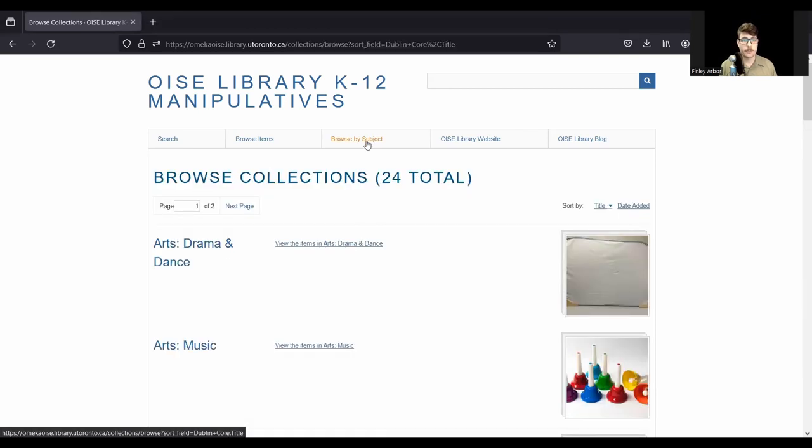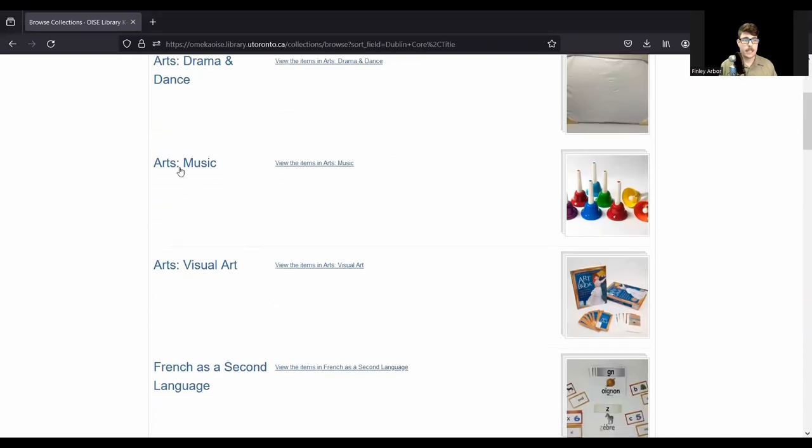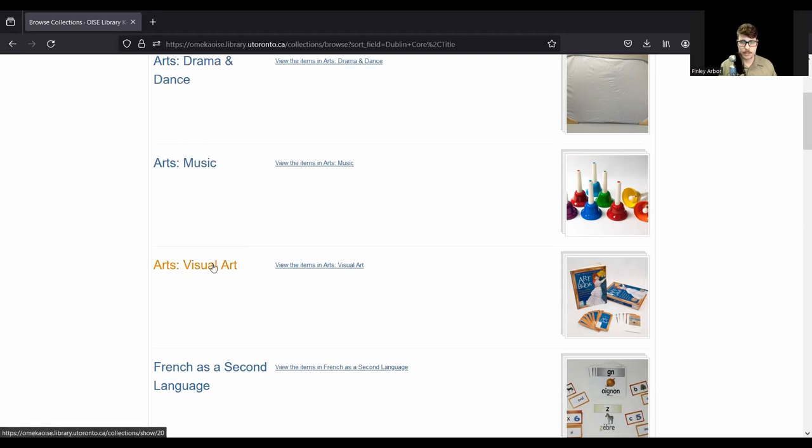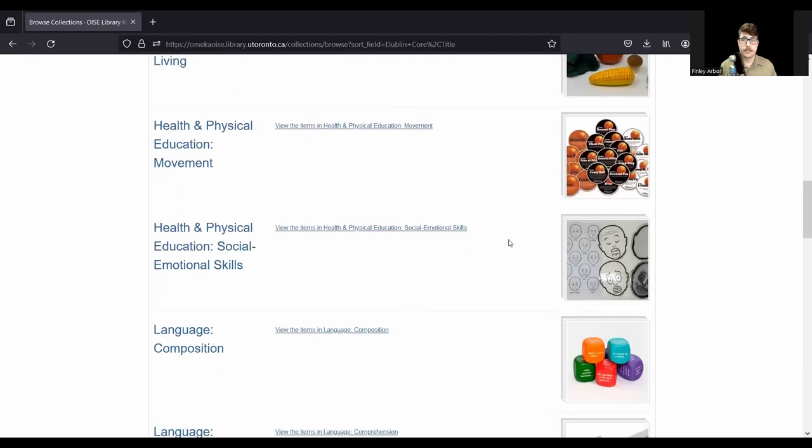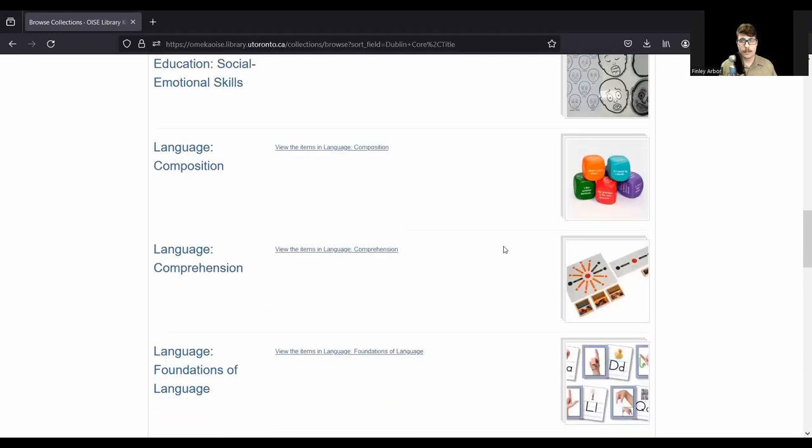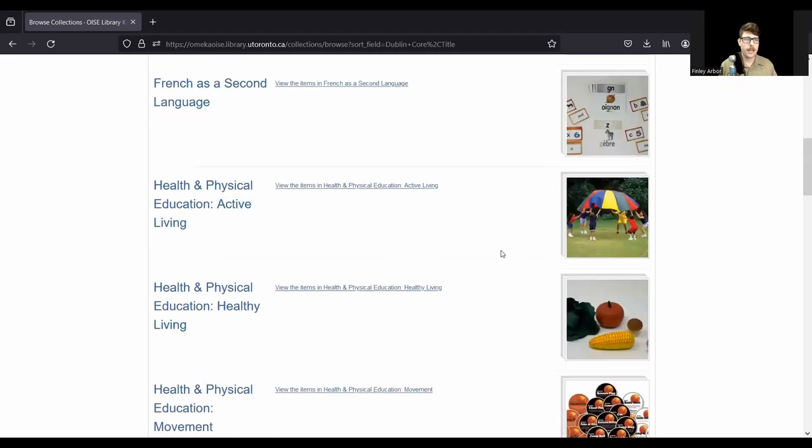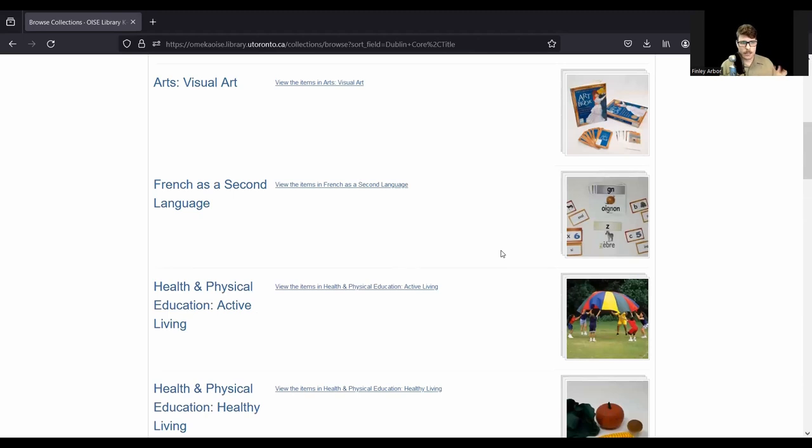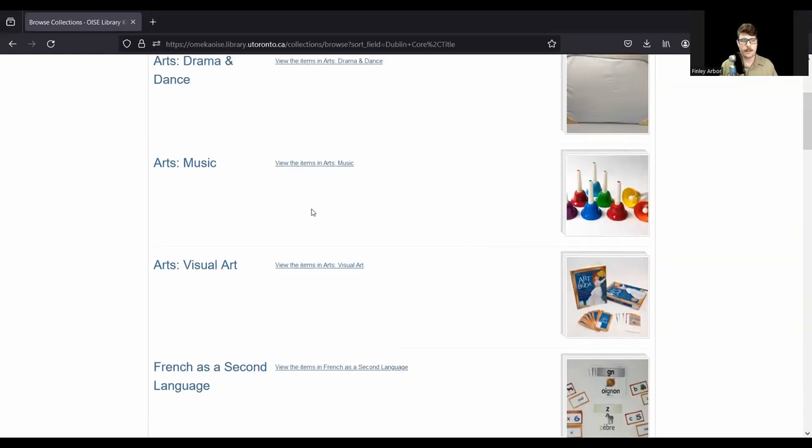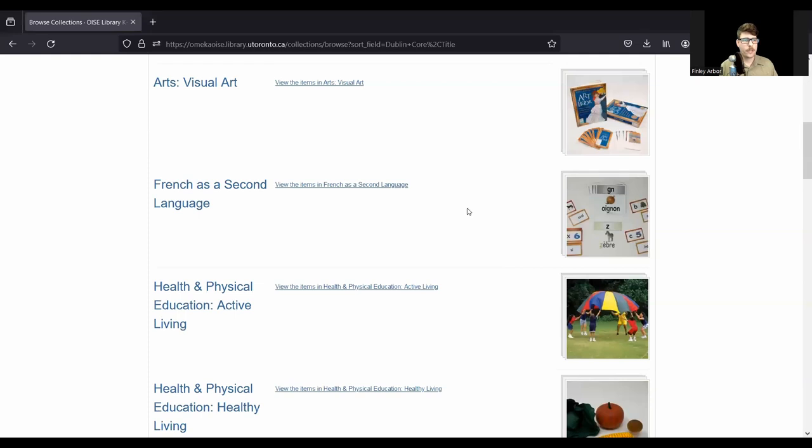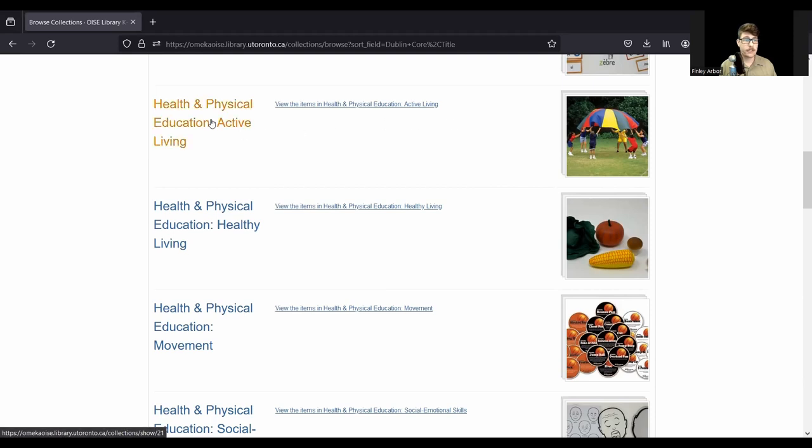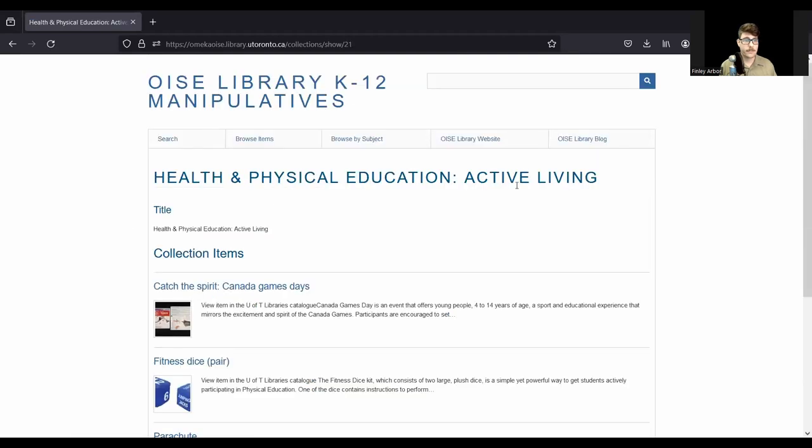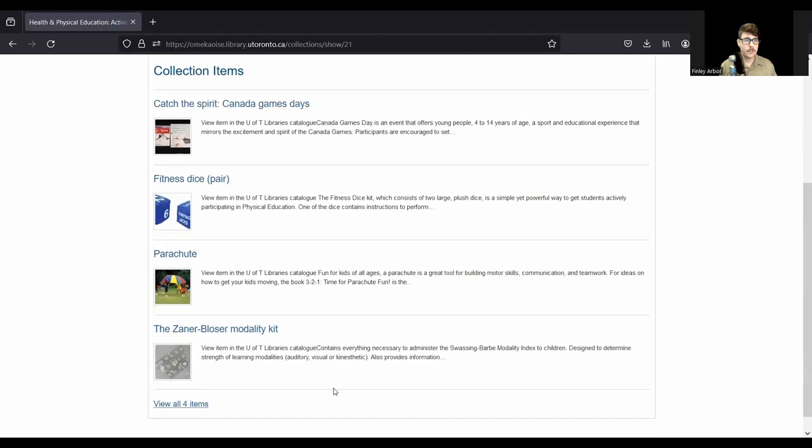So if I click browse by subject, I see all of these subject headings. And each of these headings is a subject and a strand within that subject. So our subject headings are based on the strands of the one through eight curriculum in Ontario. Now we do have materials that are outside of that range, primary materials and senior materials. But because the names of subjects and strands are not consistent across all ages, we've gone with the one through eight names just to keep things consistent. So if you're looking in your subject area, you can just scroll down to wherever that is. Let's say I'm teaching health and phys ed. I see some images of the kinds of things we have in each strand. If I click on active living, I get some items that could be easily used in the active living strand of this subject area.